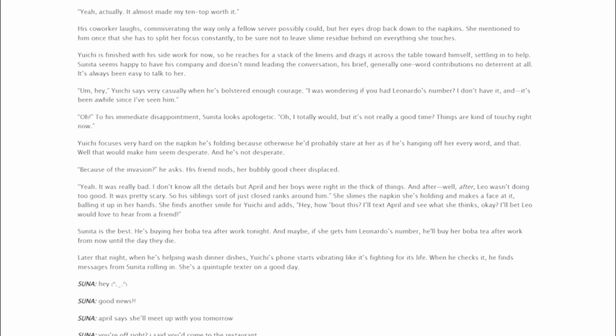Um, hey, Yuichi says very casually when he's bolstered enough courage. I was wondering if you had Leonardo's number? I don't have it, and it's been a while since I've seen him. Oh! To his immediate disappointment, Sunita looks apologetic. Oh, I totally would, but it's not really a good time. Things are kinda touchy right now. Yuichi focuses very hard on the napkin he's folding, because otherwise he'd probably stare at her as if he's hanging off her every word. And that, well, that would make him seem desperate. And he's not desperate. Because of the invasion? He asks. His friend nods, her bubbly good cheer displaced. Yeah, it was really bad. I don't know all the details, but April and her boys were right in the thick of things. And after, well, after, Leo wasn't doing too good. It was pretty scary. So his siblings sort of just close ranks around him.